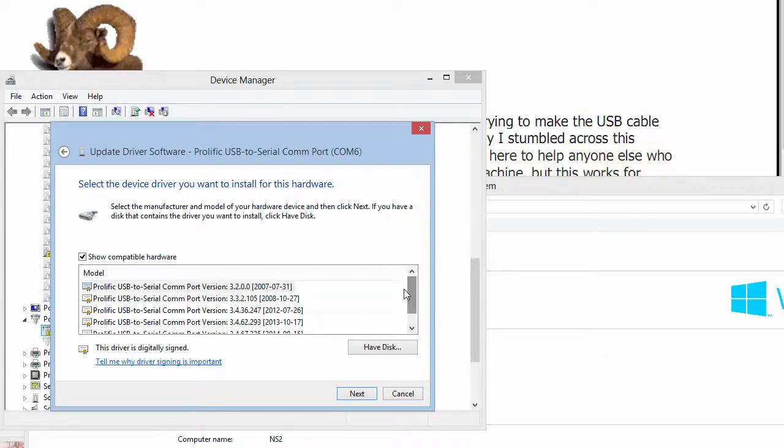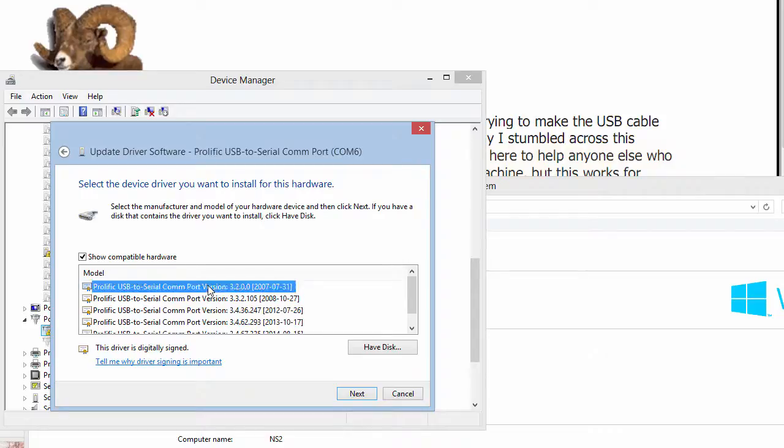The one that generally seems to work most of the time is the very earliest one that seems to be embedded in Windows so that you don't even have to download it. It's probably going to show up there without you doing anything.